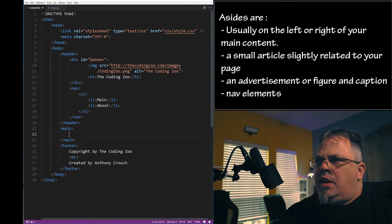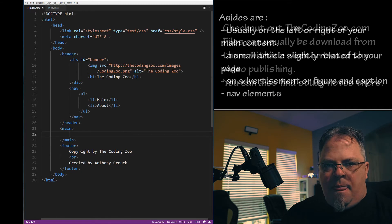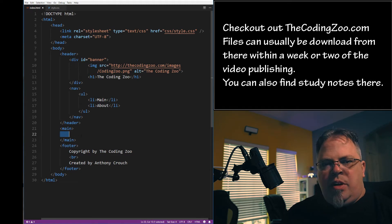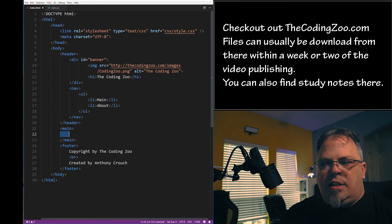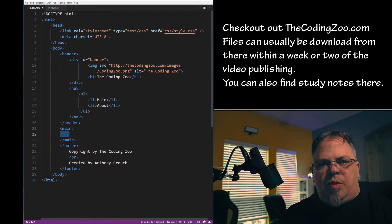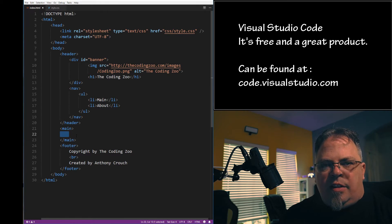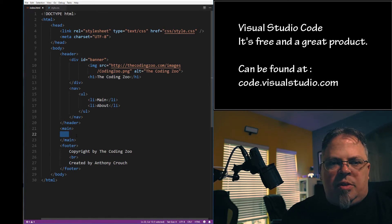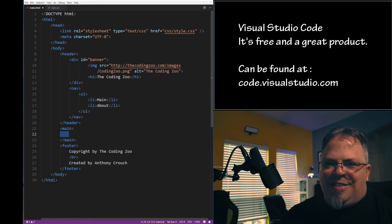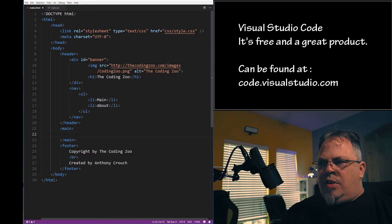Let's jump into the code. On my desktop I have the index and stylesheet that were used in the previous lesson. I went ahead and removed the content we put into the main tag — we're going to add new content today. This is my second lesson using Visual Studio Code. I switched from Notepad because it's a lot easier to use. It's free, it's a great editor — Notepad++ is okay, but Visual Studio Code is pretty awesome.